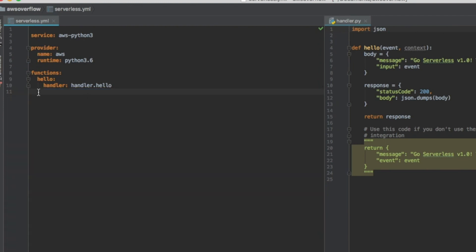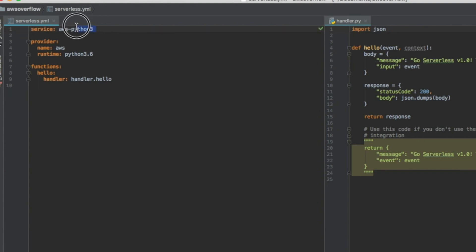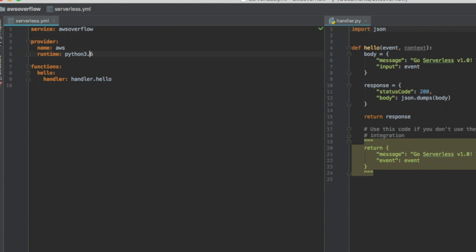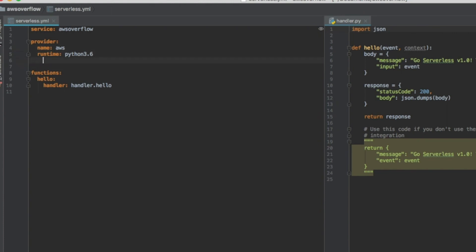If you're following along and you have the project open in front of you, the first line is called service. I'm going to rename it to aws-overflow — it's going to be the name of your project. The name is aws, we're deploying to aws. The runtime is python 3.6.